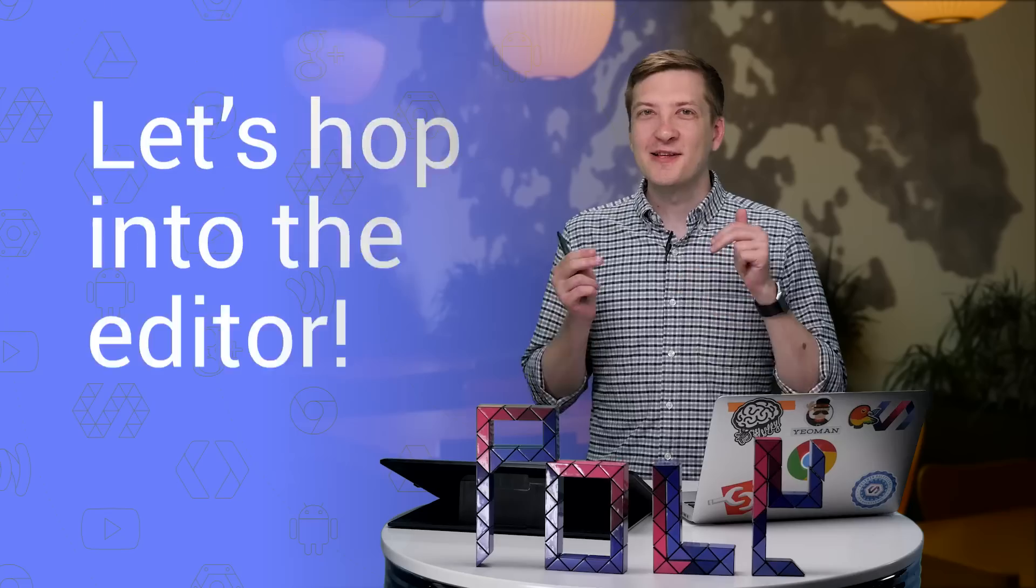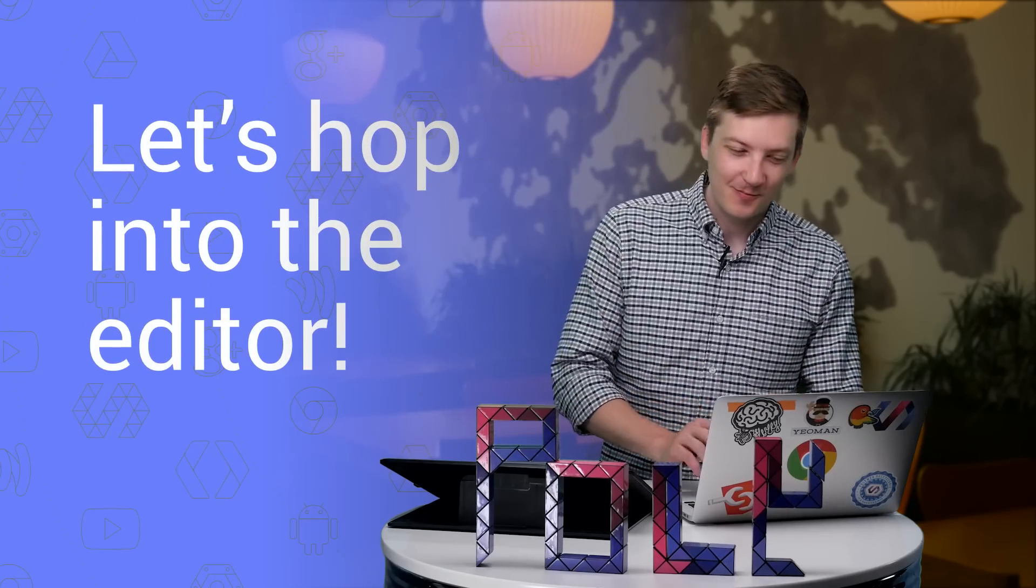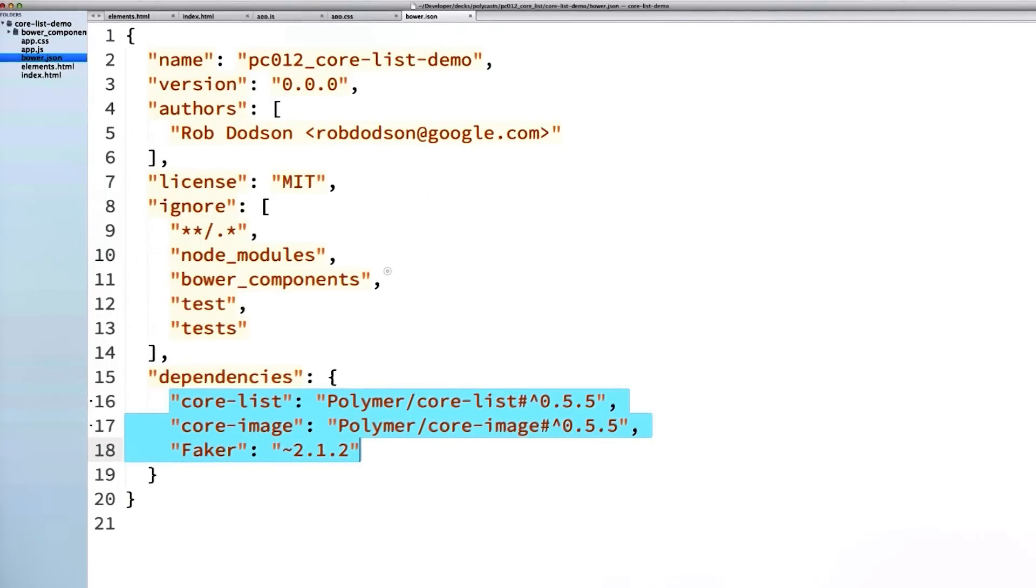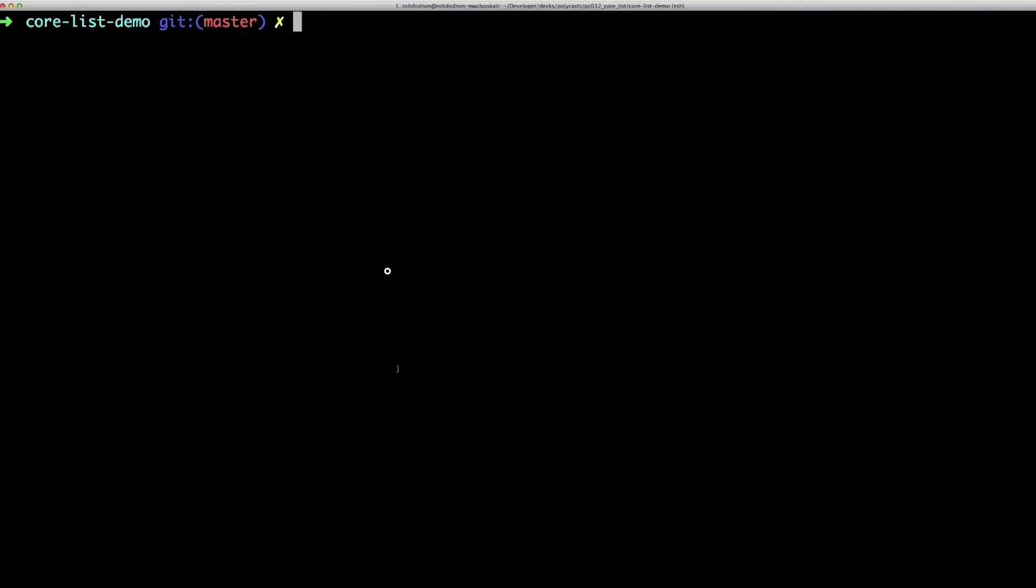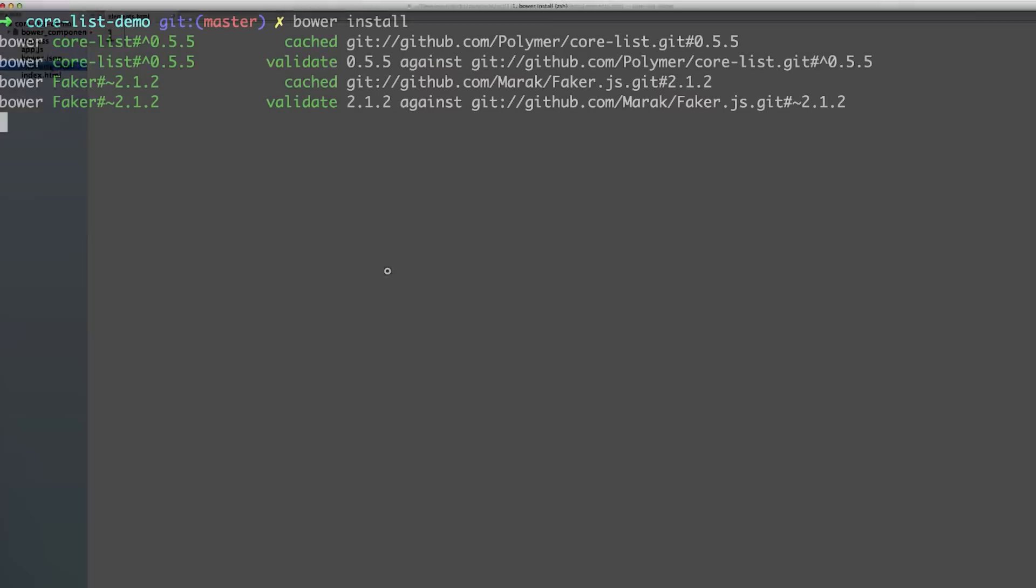So now that you see how core-list works, let's hop into the editor and get this thing rolling. The first thing I'm going to do is hop into my bower.json file. I've got core-list, core-image, and a library called faker.js, which I'm going to use to generate some dummy data for my application. Then over in my terminal, I'm going to run bower install to add everything to my project.